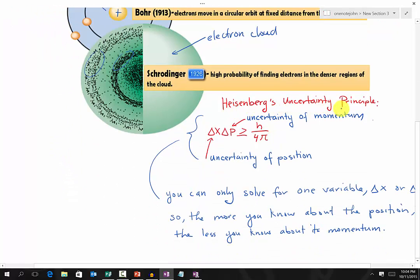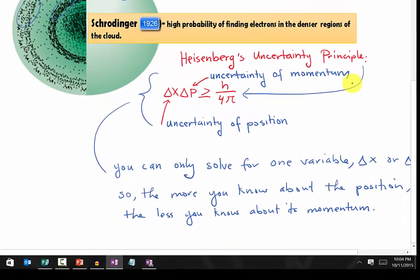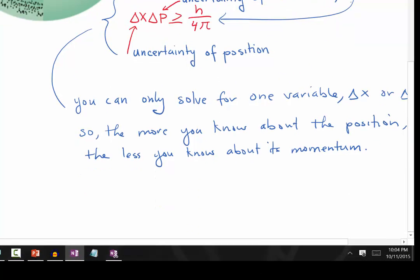Lastly, we have the Heisenberg uncertainty principle, described in this equation right here. One thing you need to know about this equation is that it has two variables: one is the uncertainty of position — that means the location of an electron — and the other is the uncertainty of momentum of the electron. Based on this equation, you can only solve one variable at a time.